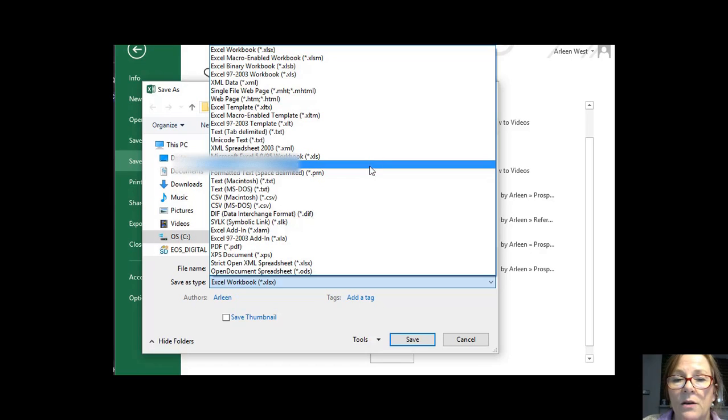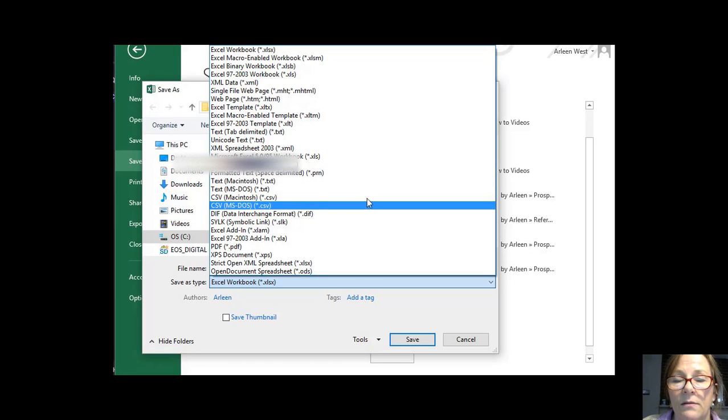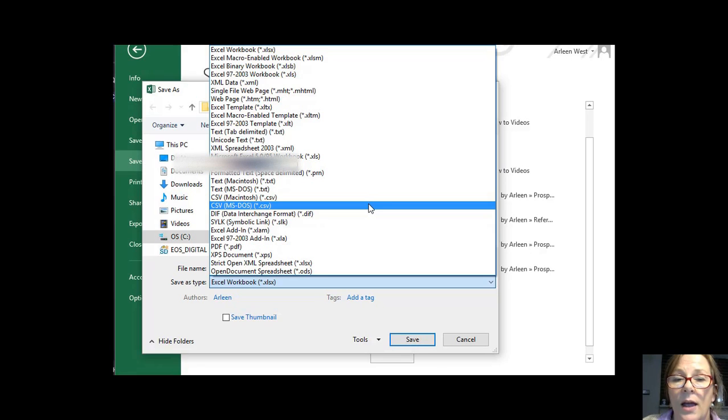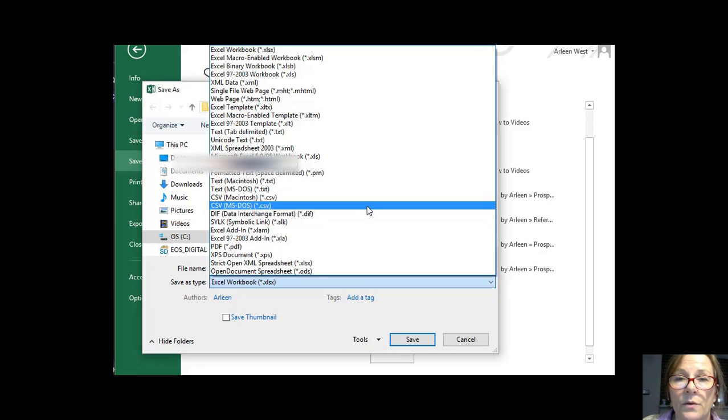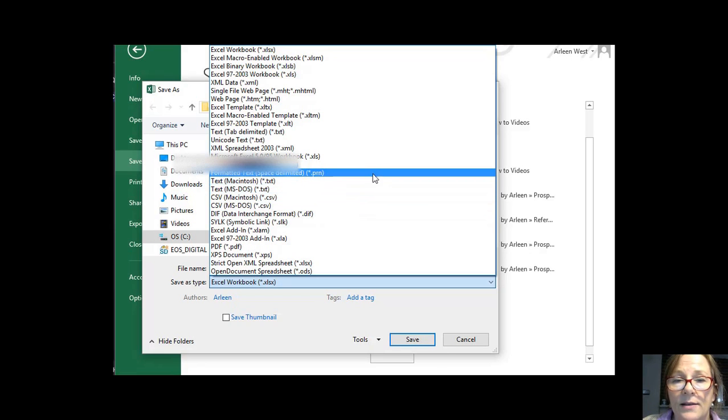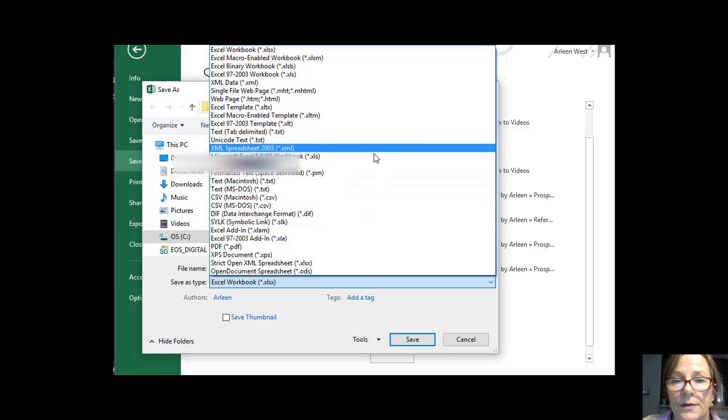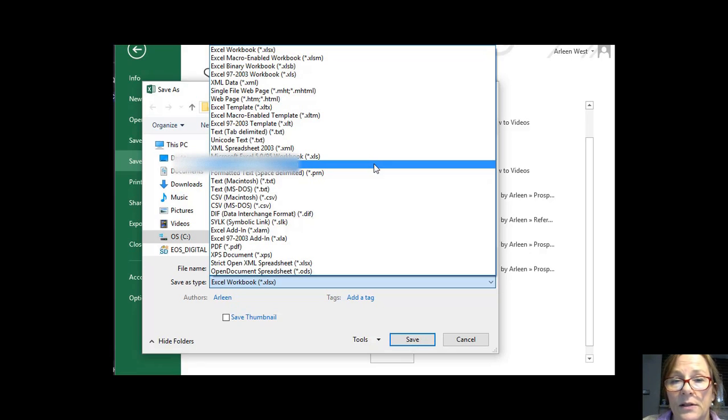Now you might notice there's a couple of other CSV files, but one is Macintosh and the other is MS-DOS. So if you're using either one of those systems, then you would choose that. Otherwise, for Windows, which is what I'm using right now, you would use CSV comma delimited.